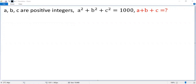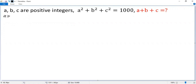a, b, and c are positive integers. a squared plus b squared plus c squared equals 1,000. To find the sum of a, b, and c, without loss of generality, let's assume a is greater than or equal to b, and b is greater than or equal to c.